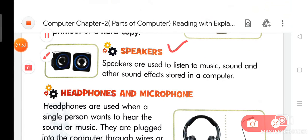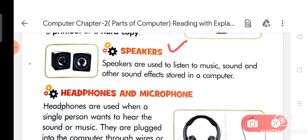On your page you can see the picture of a printer. The second additional part of a computer is Speakers. Speakers are used to listen to music, sound, and other sound effects stored in a computer.